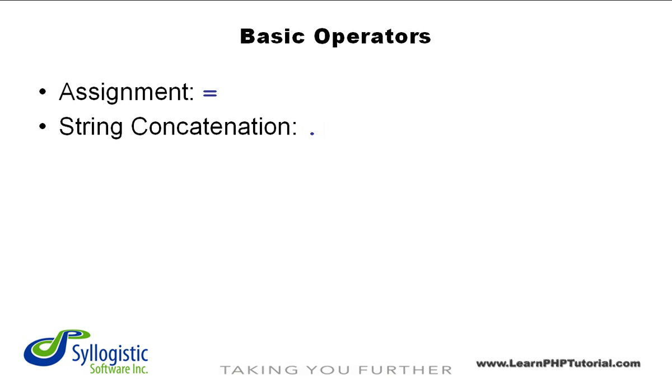Concatenation is the process of combining two strings, one after the other, to make a new string. This new string is the value returned by the string concatenation operator.